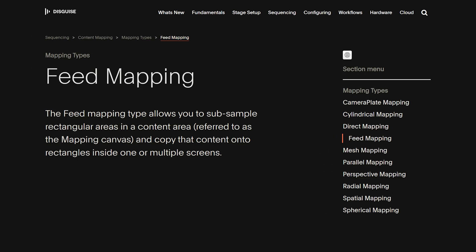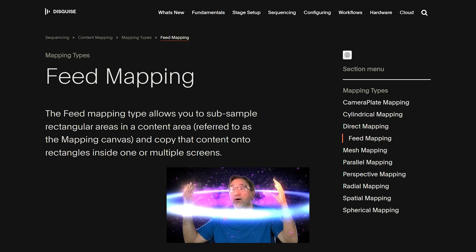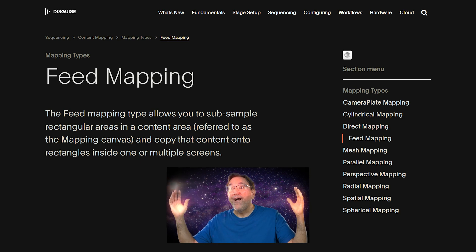If we go to the disguise user guide we can find a definition for feed maps. It says the feed mapping type allows you to sub-sample rectangular areas in a content area referred to as the mapping canvas, and copy that content onto rectangles inside one or multiple screens. That's a great technical explanation but it might be a little overwhelming for beginners, so let's simplify things a bit.